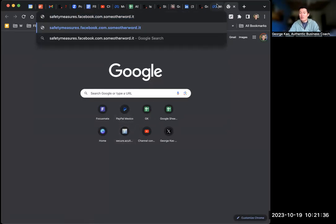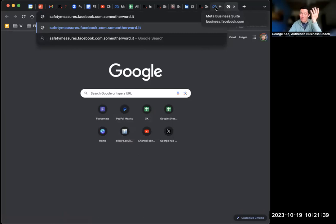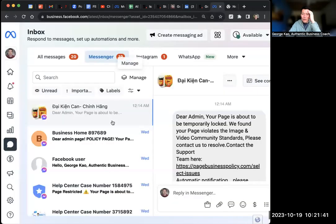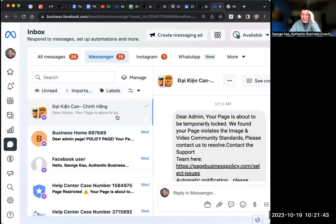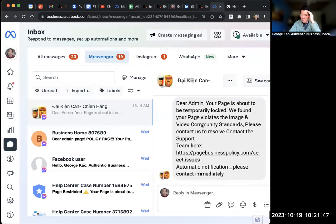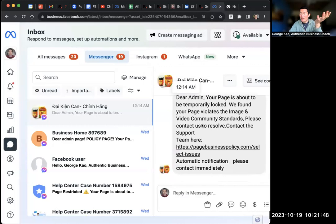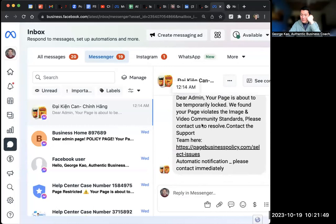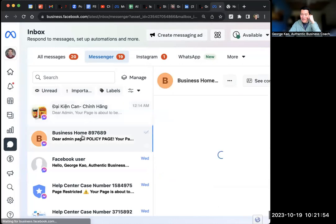Let me show you what I've been getting because I run Facebook, Instagram ads. Look at my Facebook business page inbox. Dear admin, your page is about to be temporarily locked. And then you get a bunch of these different links like page business policy dot com slash select issues. Right.